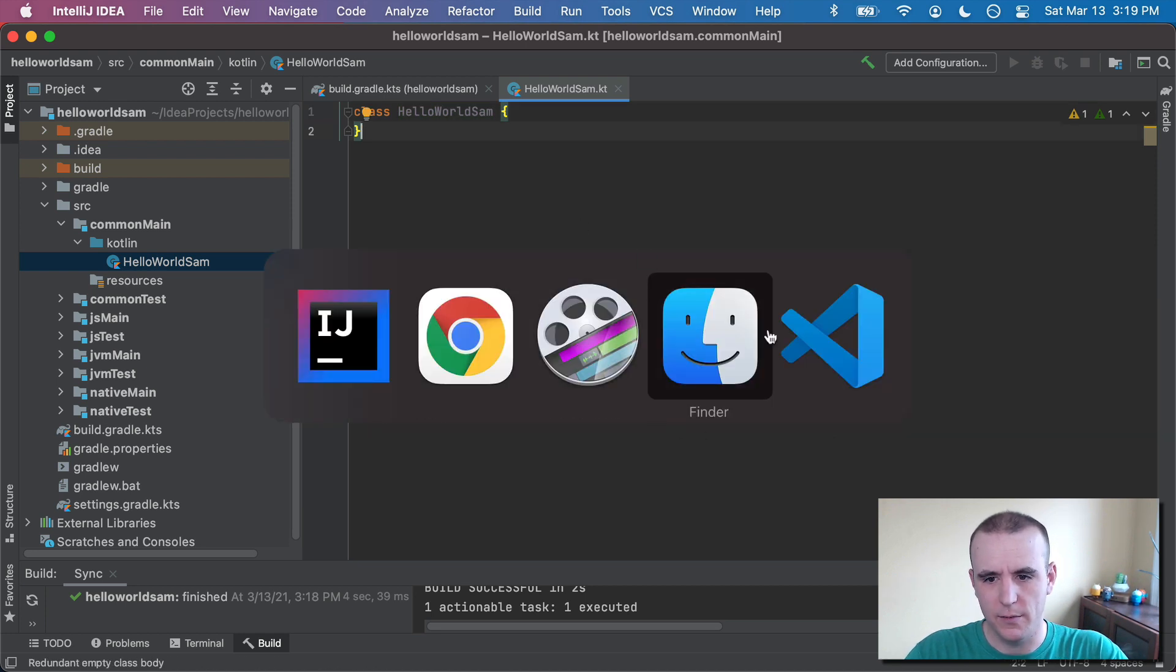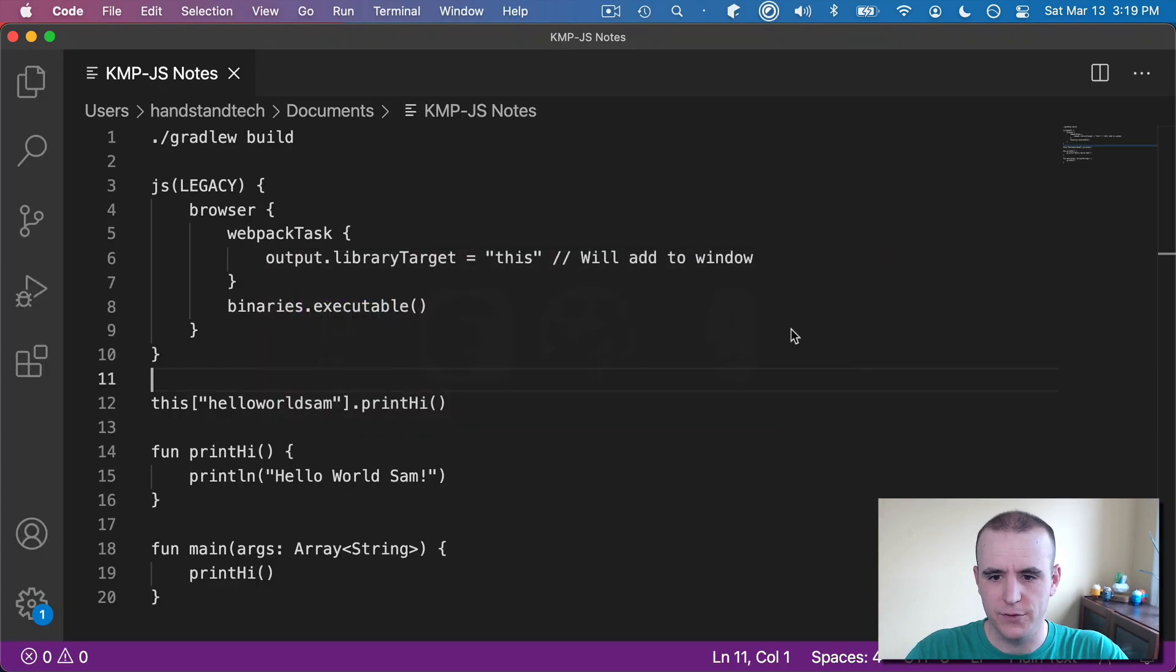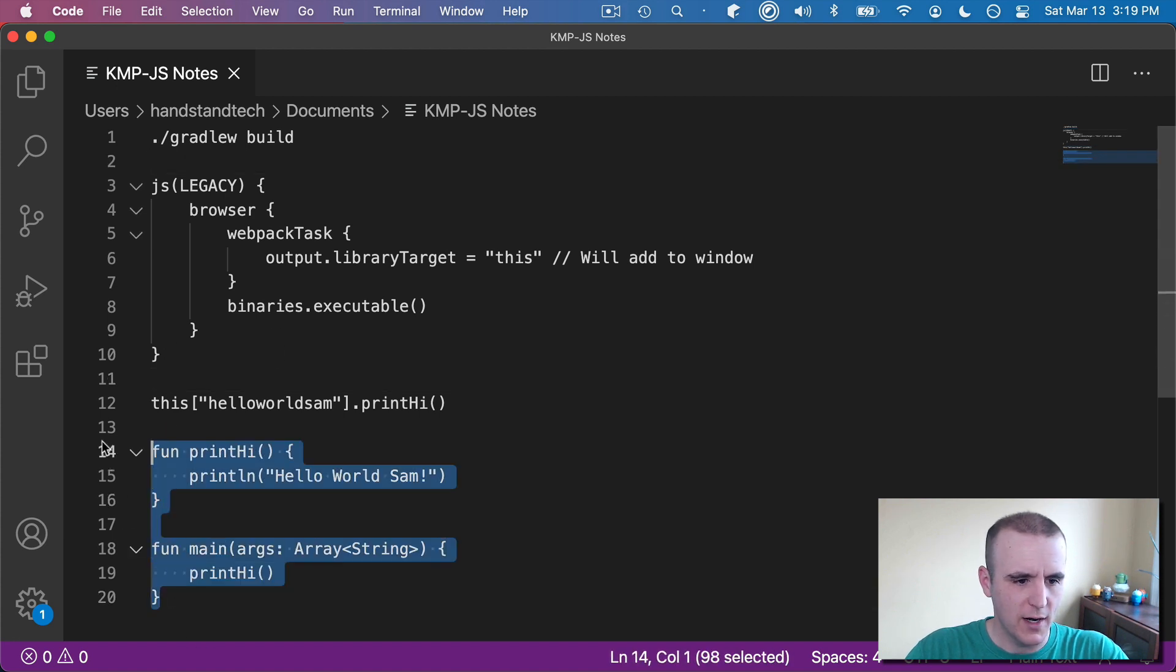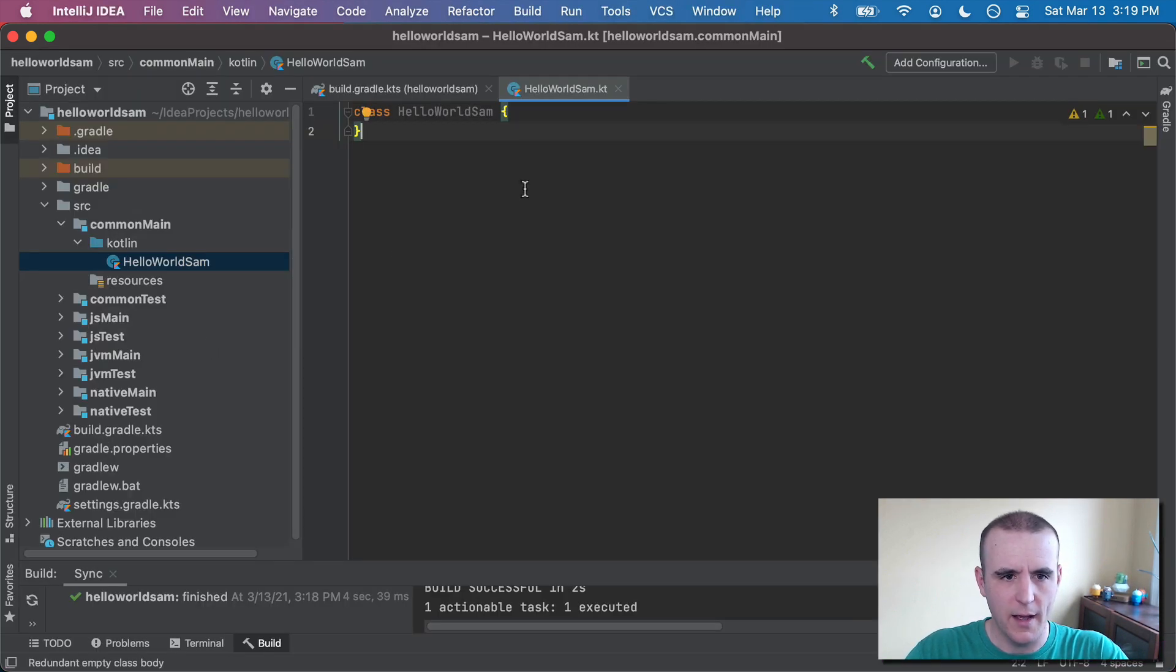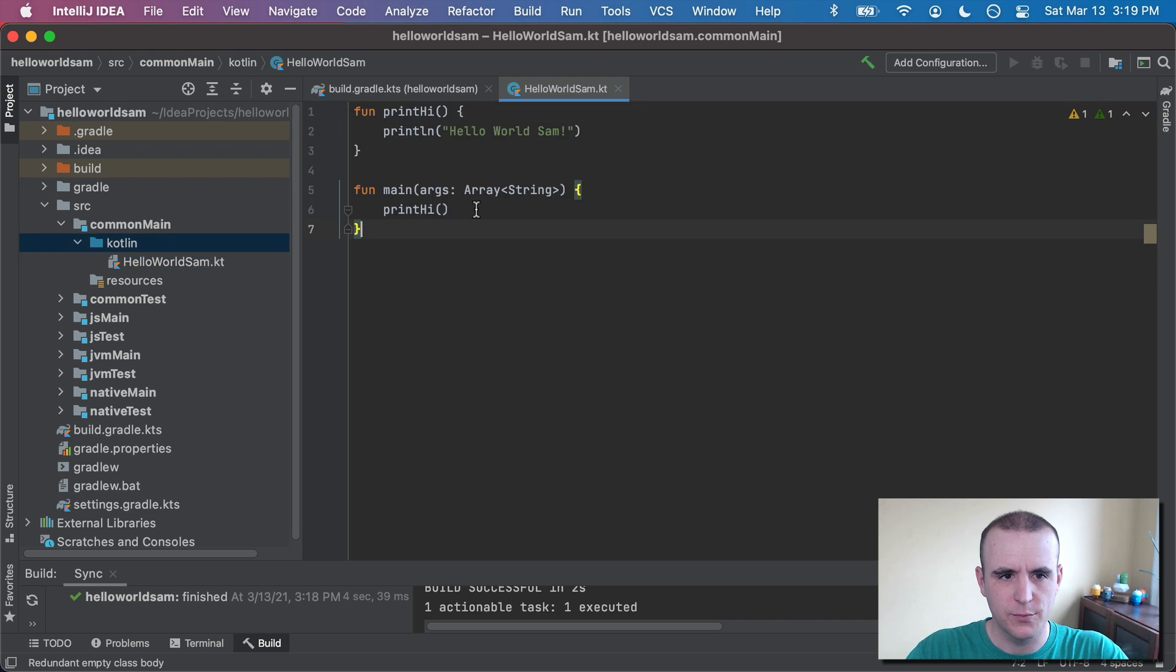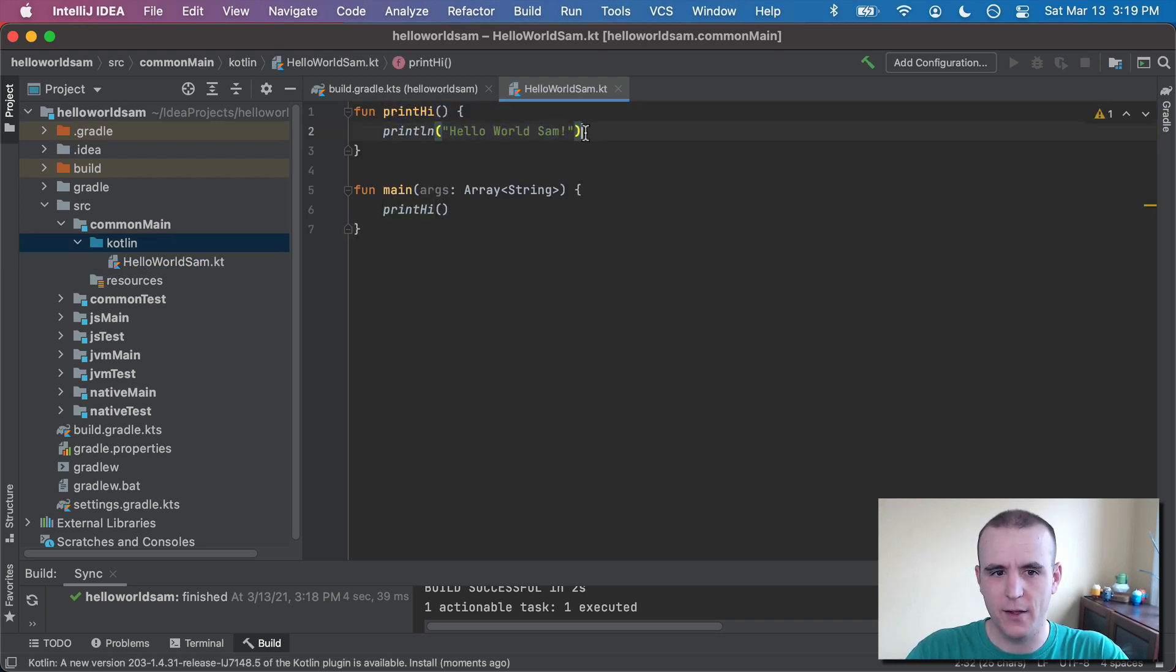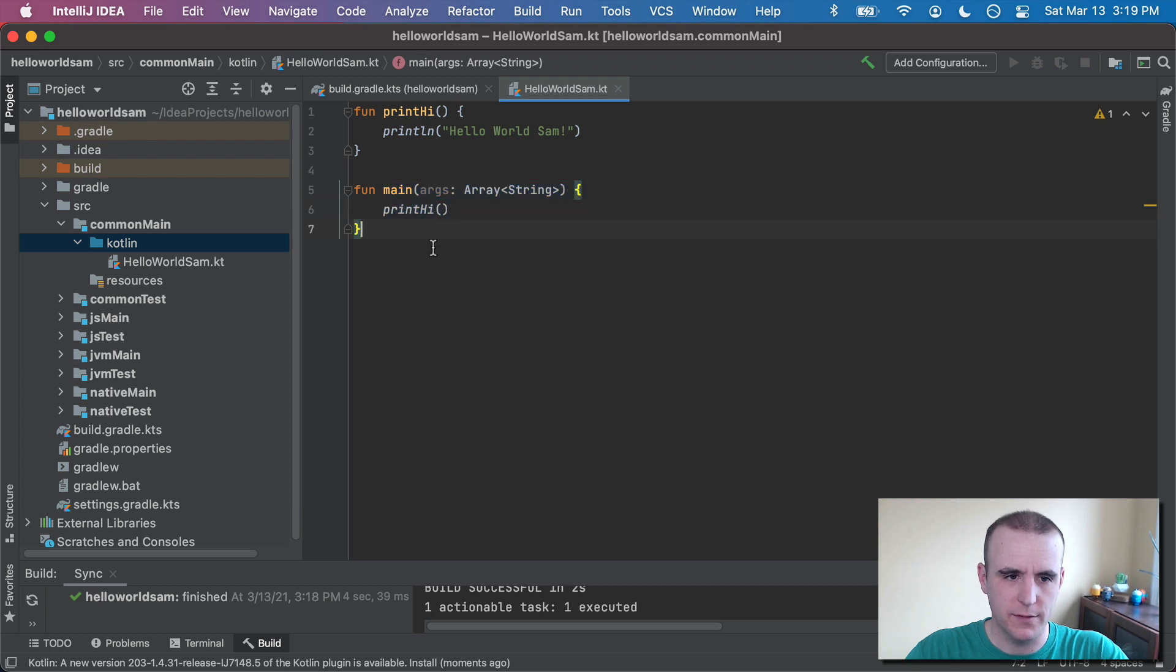but I have it here in Visual Studio Code. I'm going to go ahead and just grab this print line and main. Put those in. So printHi, we'll say Hello World Sam. And the main function we'll call this.